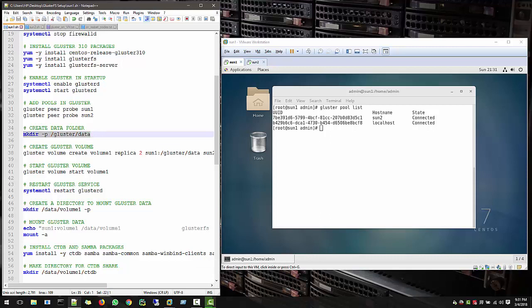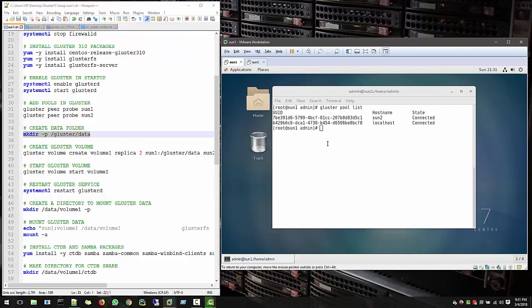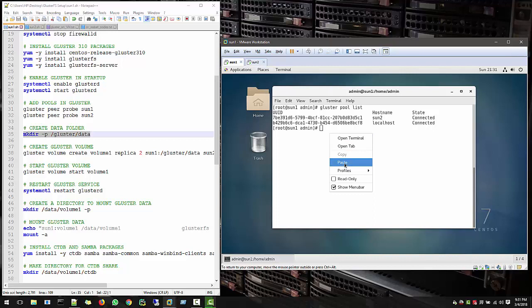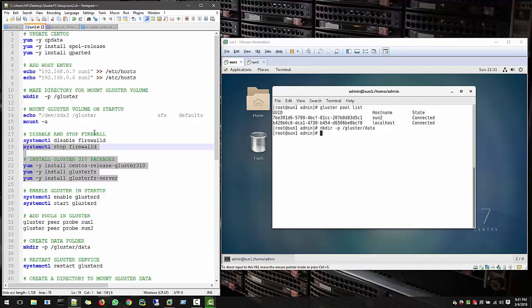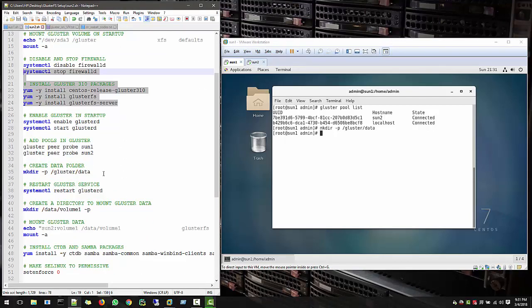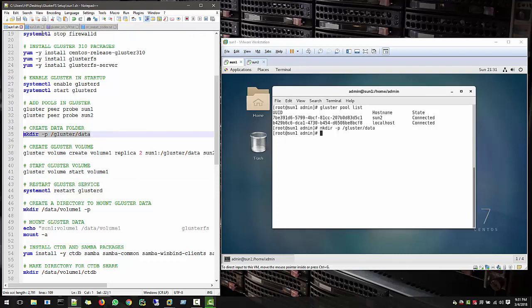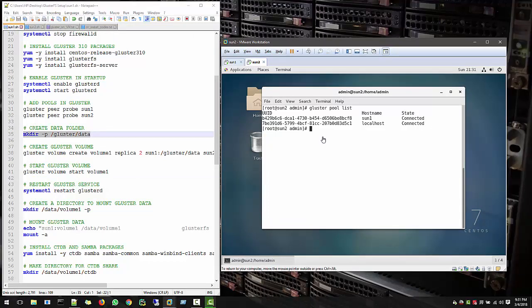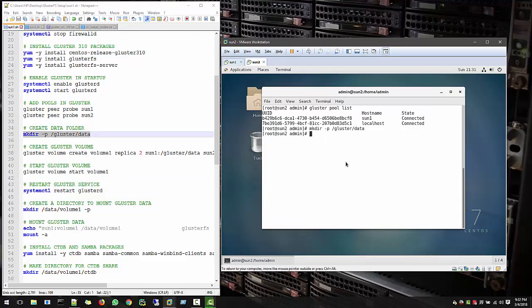So we have to create a GlusterFS data folder where we're gonna save our data. So make directory Gluster data, and you have to create on both nodes. So Sun1 and Sun2, make sure both are having the cluster data folder.